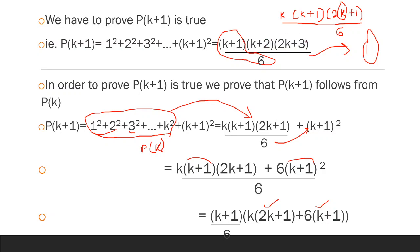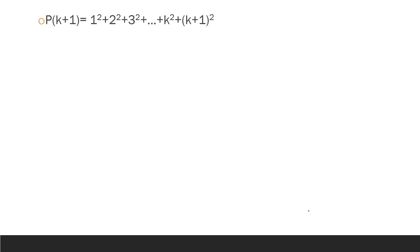After factoring K plus 1 out, the bracket becomes K times 2K plus 1 plus 6 times K plus 1. Expanding: 2K squared plus K plus 6K plus 6 equals 2K squared plus 7K plus 6, which factors as K plus 2 times 2K plus 3. So P of K plus 1 equals 1 squared plus 2 squared plus 3 squared plus ... plus K plus 1 squared.